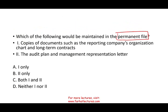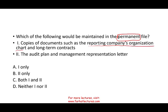Think of the word 'permanent' — it means it's there from year to year, unlike the current file which supports only that particular year. What do we have in the permanent file? Copies of documents such as the reporting company's organization chart and long-term contracts. Do you think the company's organizational chart changes from year to year? It could, but that's not what companies normally do.